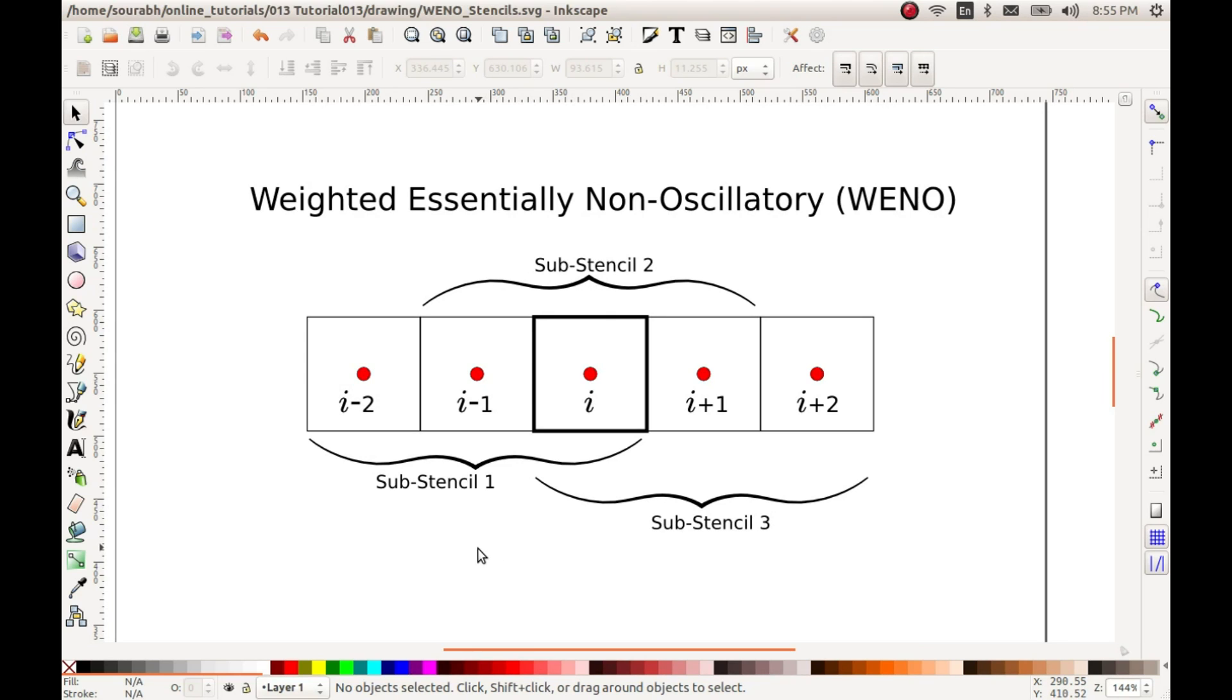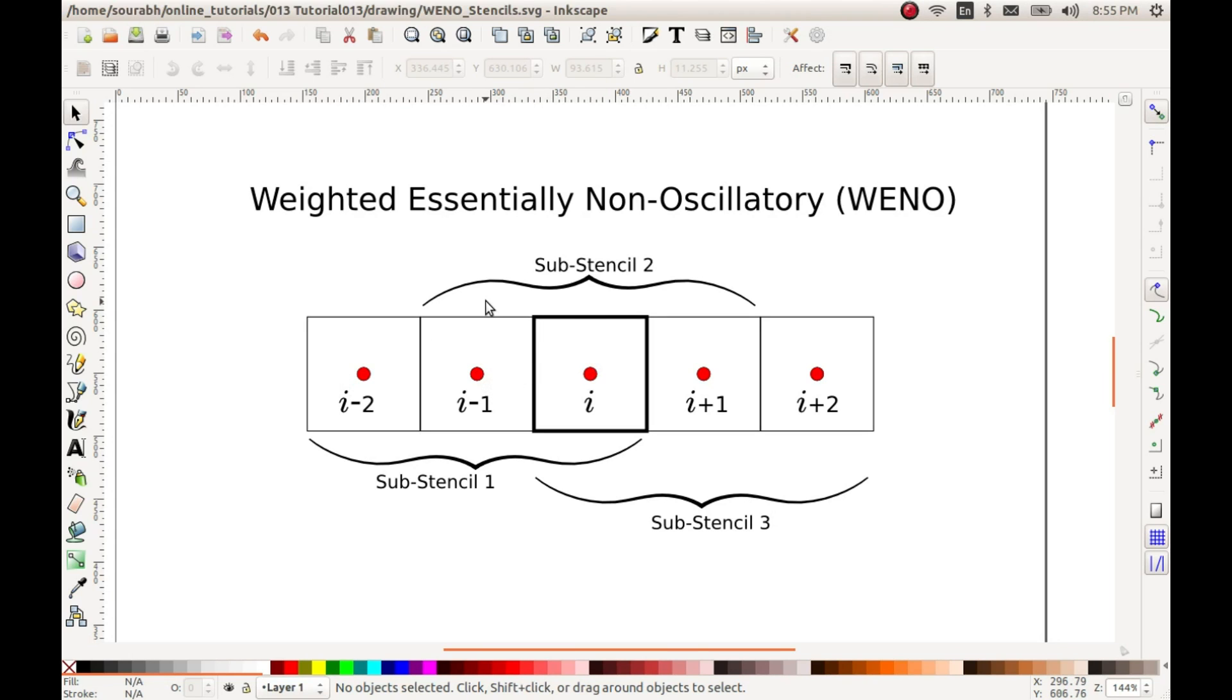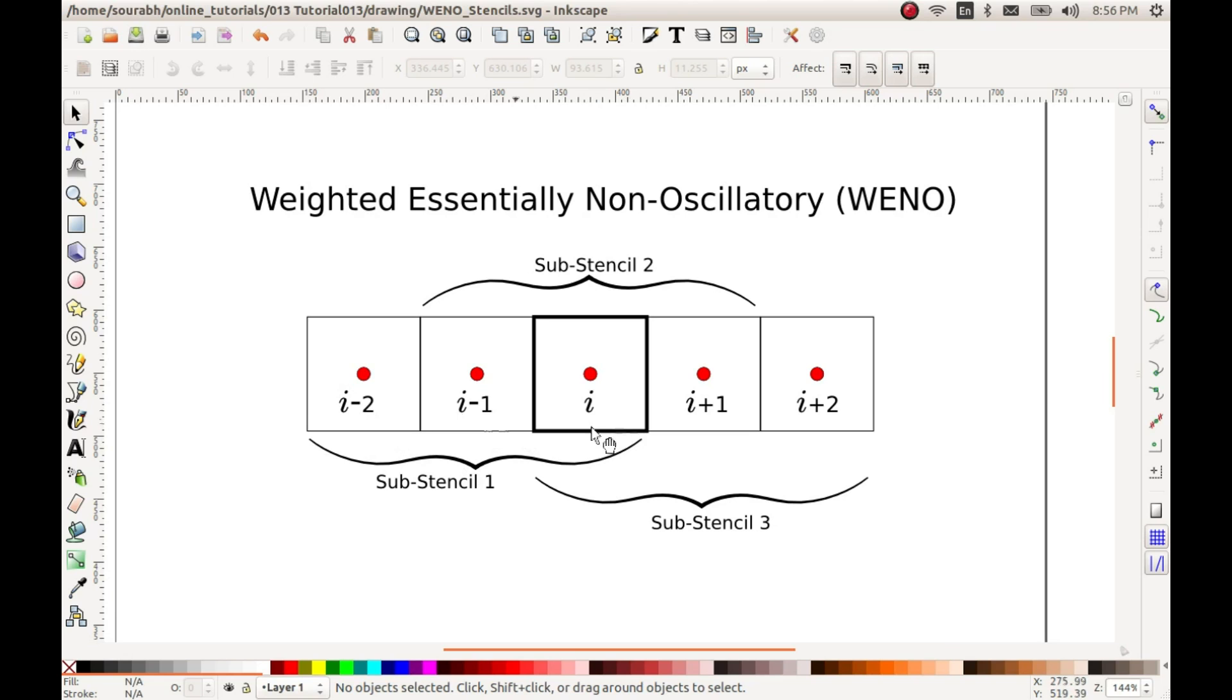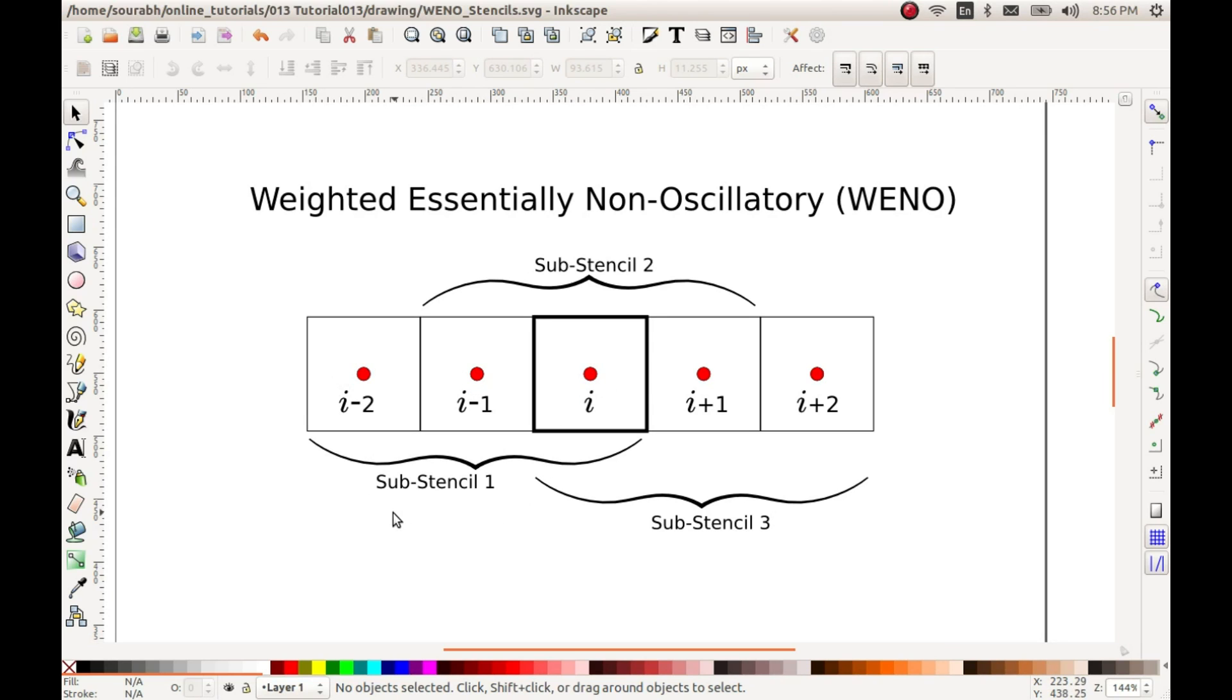The linear weights are dependent on the distribution of these points, that is the geometry of the cells. And the non-linear weights are dependent on the smoothness as well as the linear weights. So let me reiterate the whole thing again. For reconstruction of cell i we use three sub-stencils in this case because we are interested in WENO5 which requires three sub-stencils of size 3 each. To reconstruct the ith cell we will be applying weights to each of these sub-stencils and these weights will comprise of linear weights which are dependent on the geometry and the smoothness coefficient which is dependent on the distribution of the variable within each of these sub-stencils.